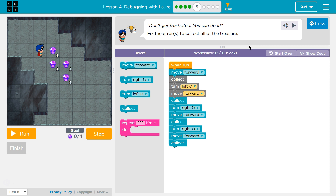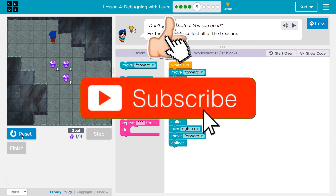Don't get frustrated, you can do it. Fix the errors to collect all the treasure. Okay, so let's go ahead and see what this code is going to do.